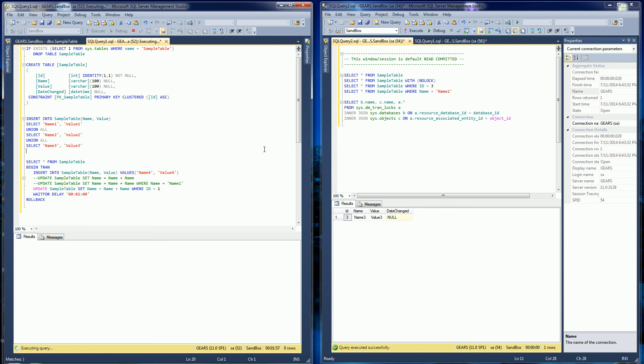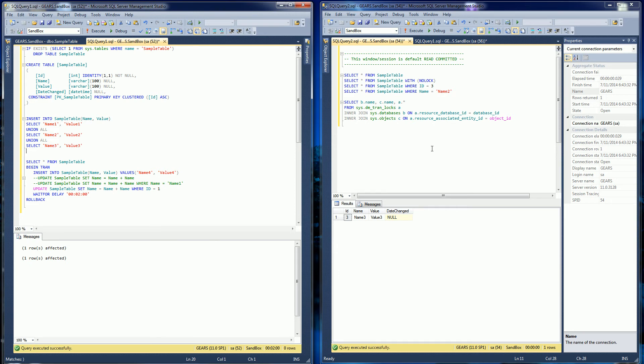So in this demo here, I'm going to demo the difference between read committed and read uncommitted. And read committed is the default here. And the way I'm going to do that is I'm going to run a transaction.